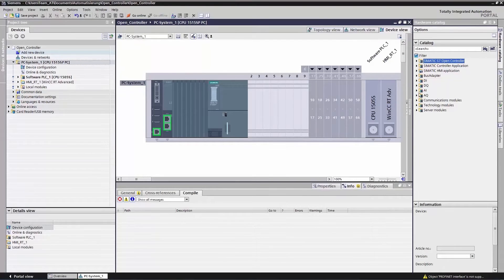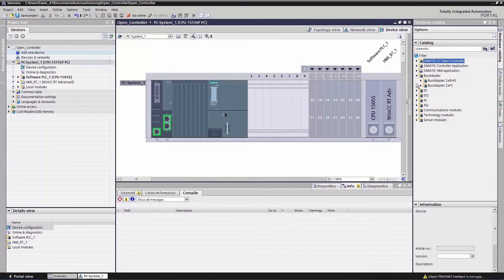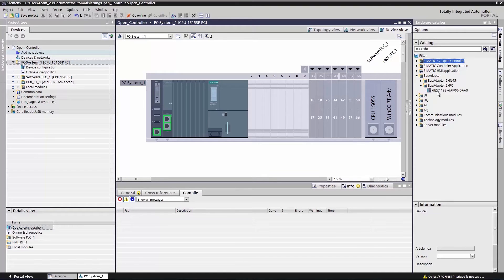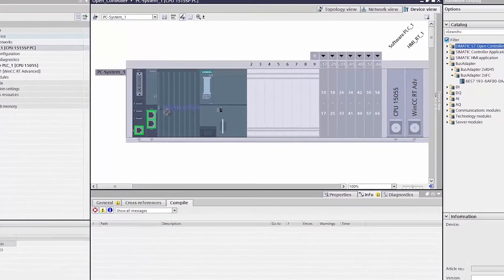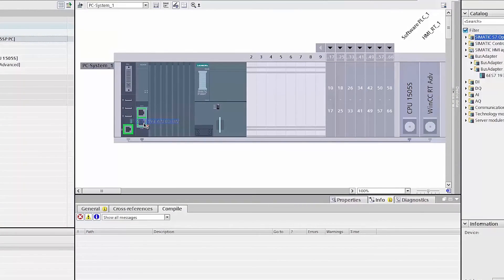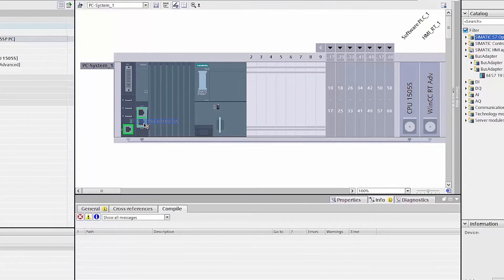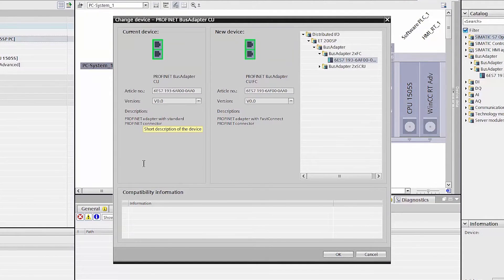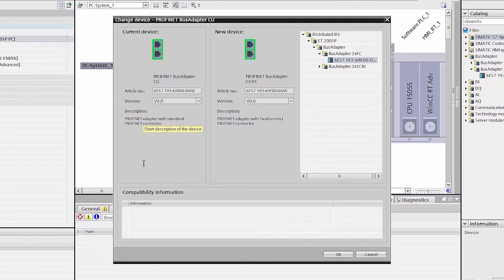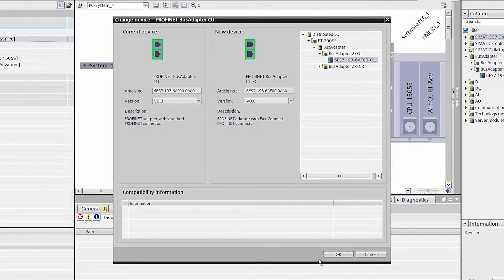The bus adapter is configured as an RJ45 model as standard. This will have to be changed if you are using the Fast Connect model. Select the Fast Connect bus adapter from the hardware catalog and drag and drop it onto the configured bus adapter. You will now see a small icon above the arrow, which should allow you to access the replacement dialog. We will now release the mouse button and a dialog opens in which you will see the currently configured bus adapter vis-à-vis the new bus adapter. Clicking OK will configure the Fast Connect bus adapter.